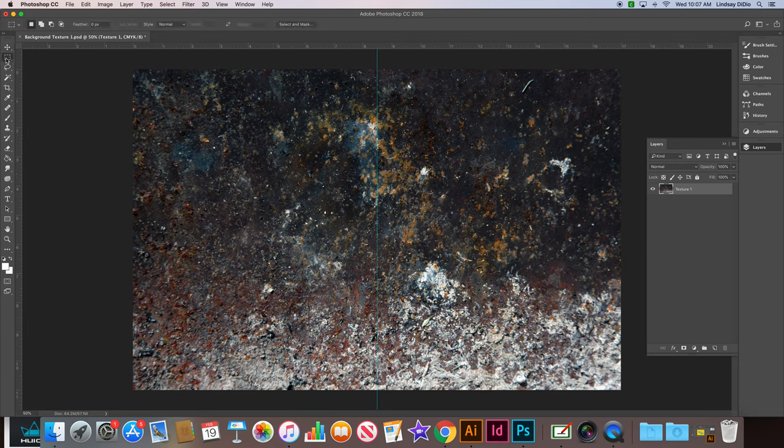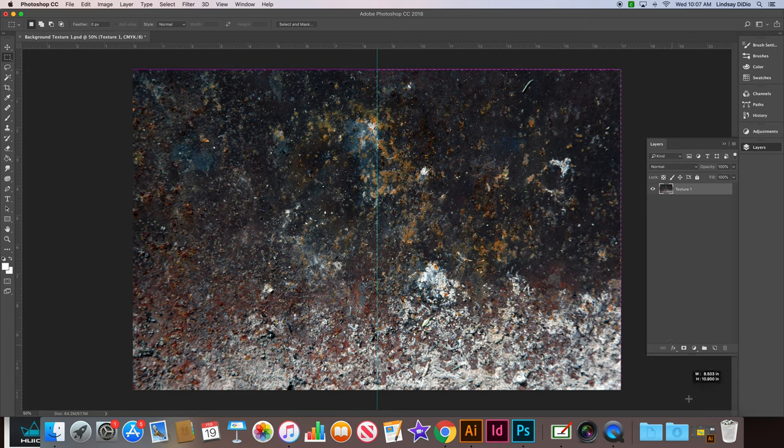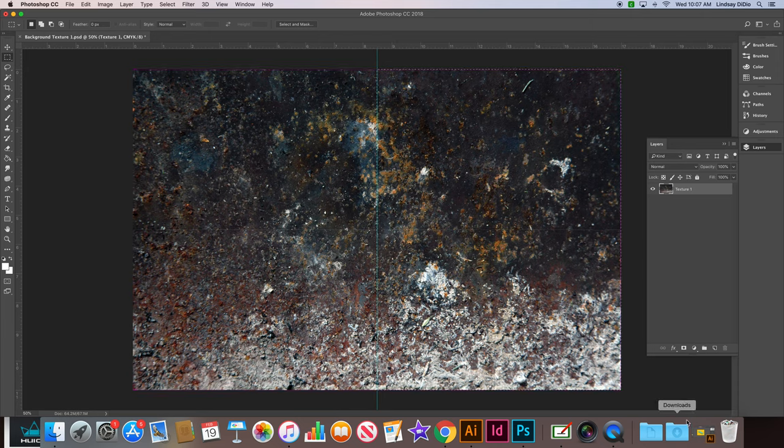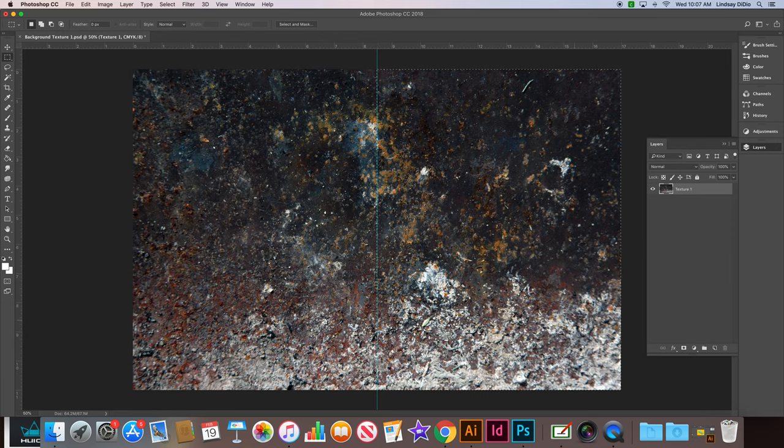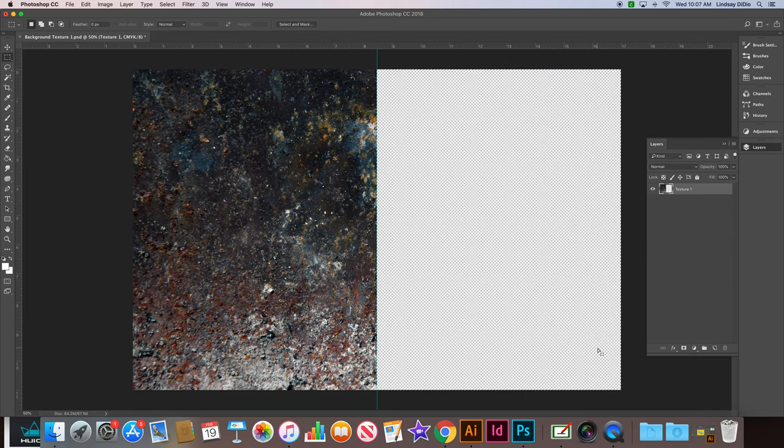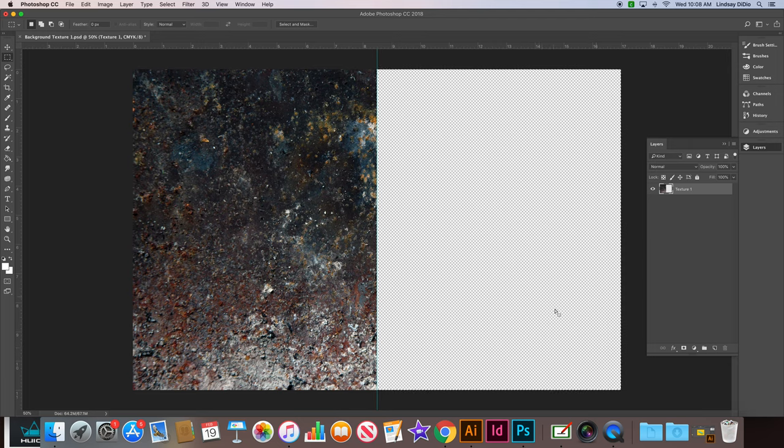We will use our rectangular marquee tool to drag out a marquee along the right-hand side portion of the image, starting at the ruler, dragging down to the right. Once you've lassoed, tap the delete key. That will delete the right half of the image of your texture. And then once it's gone, go ahead and do Command-D to deselect your ants.